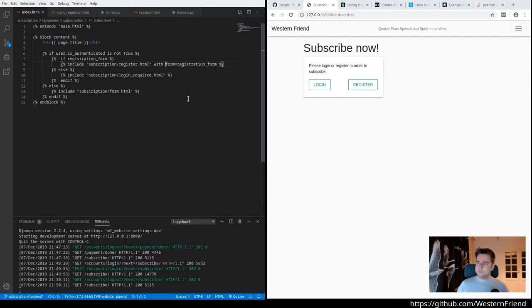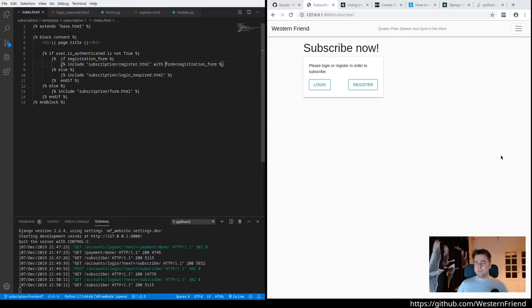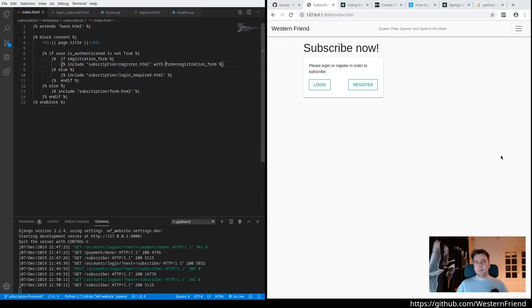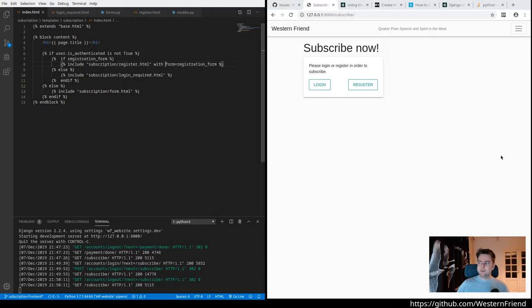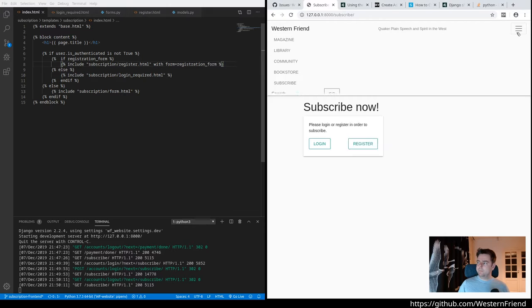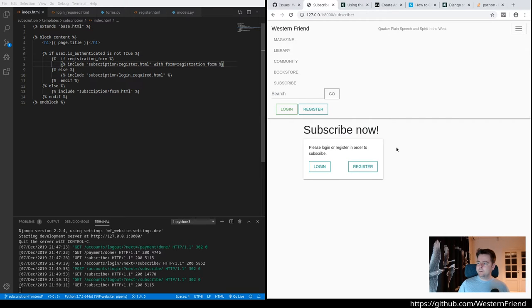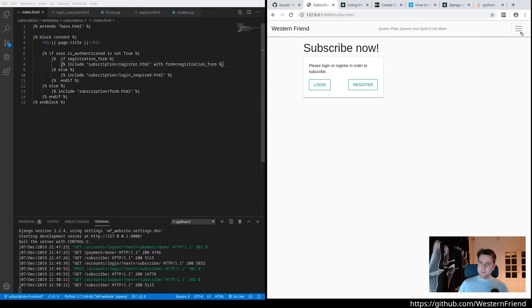So the decision was that on the Western Friend website we would like people to be logged in before they can subscribe to the magazine. So how to enforce that, how to create a flow where the user, when visiting the subscribe page, is presented with the opportunity to log in or register based on the fact that it's an anonymous user, whereas they would see the subscribe form if they were already logged in.